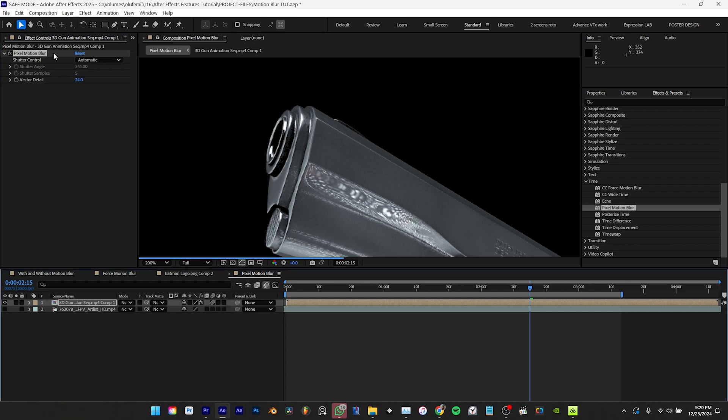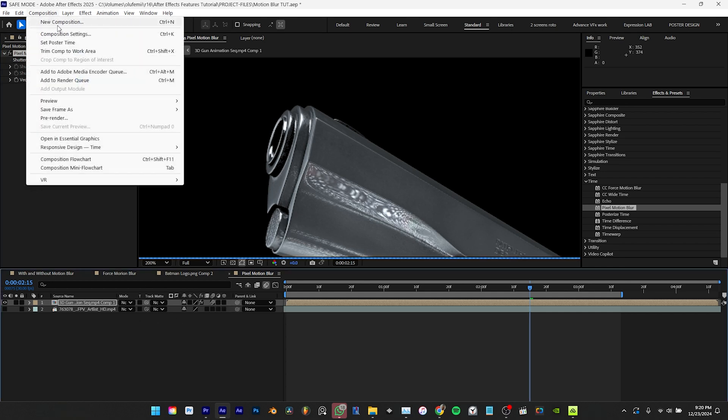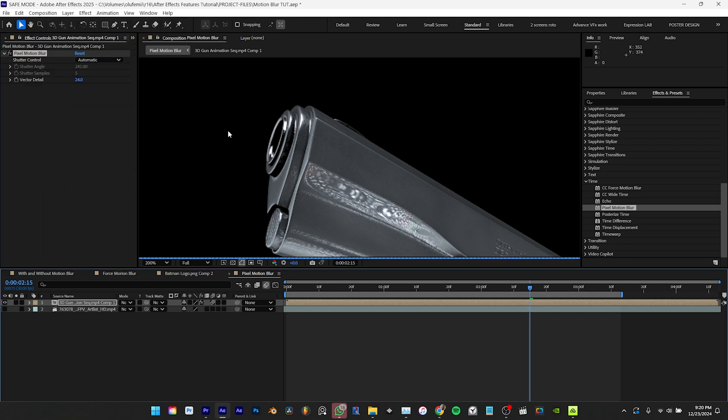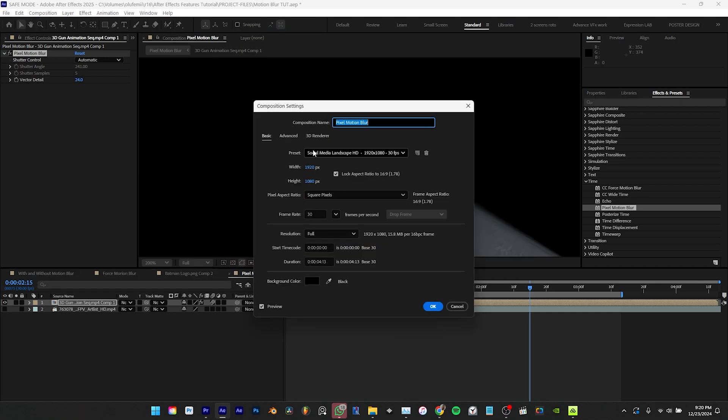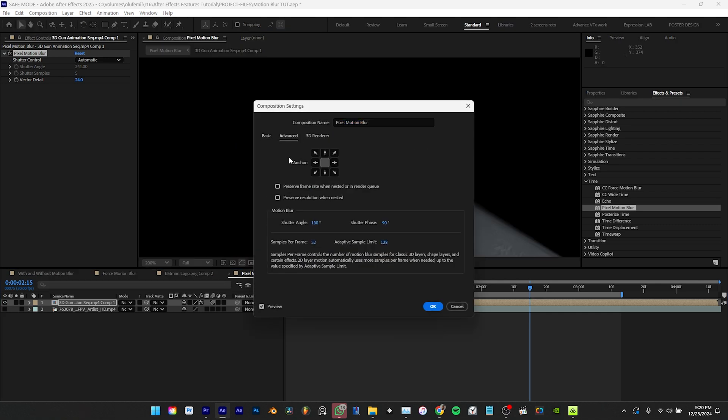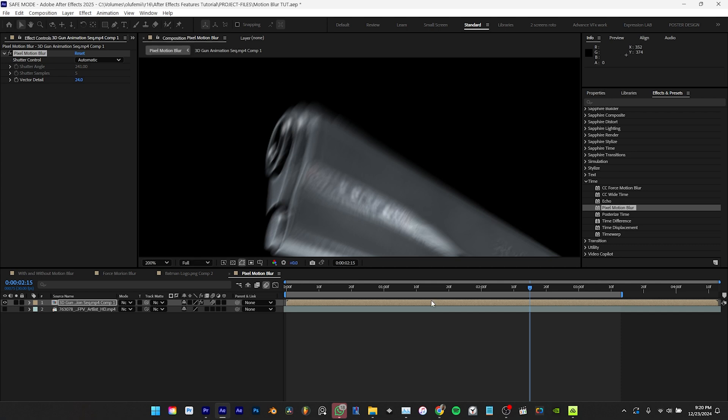Then open your composition settings and navigate to the advanced section. From there you can adjust the motion blur by changing the values for shutter angle and samples per frame. The last control option of the pixel motion blur is vector detail.